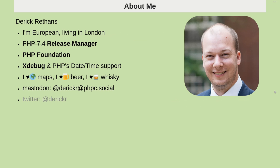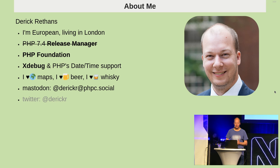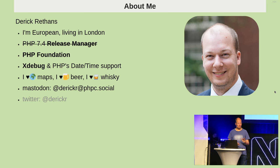So hi, I'm Derek. I am currently living in London. I also used to be a release manager, but for PHP 7.4, which is no longer supported, so I had to strike that out on my slide here.